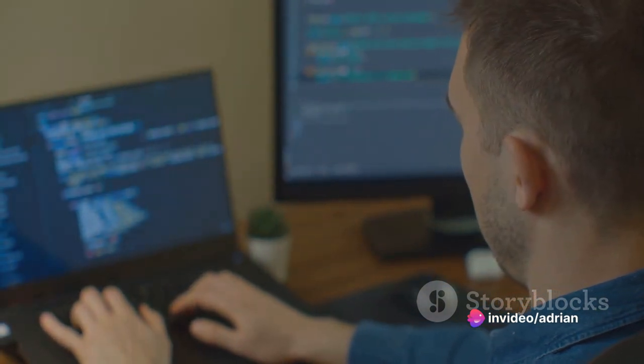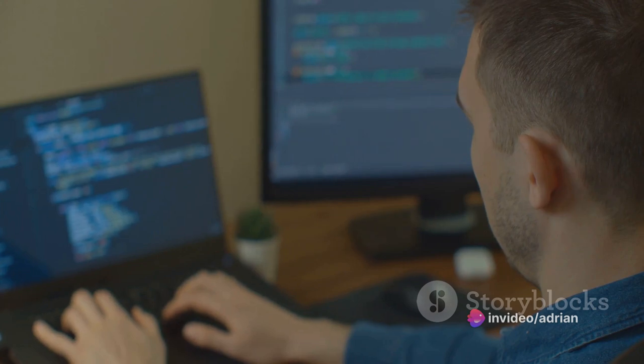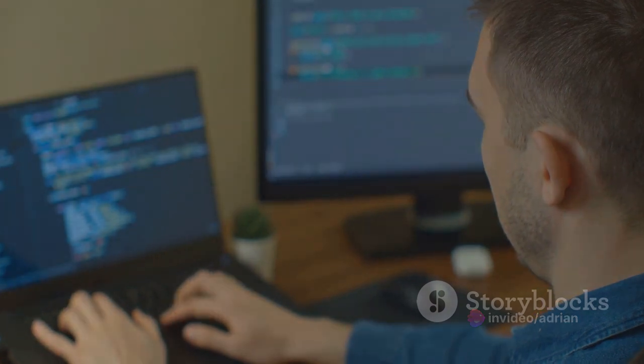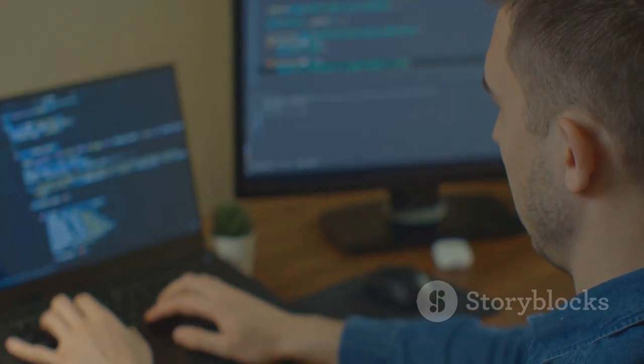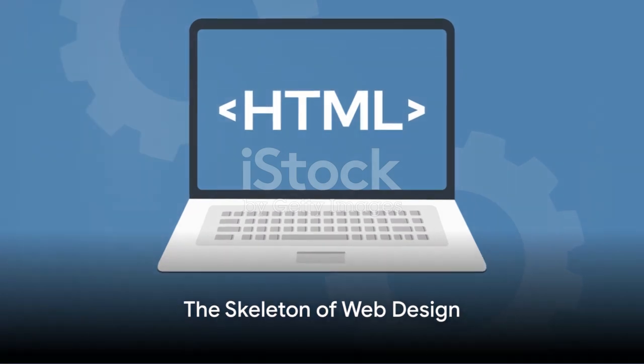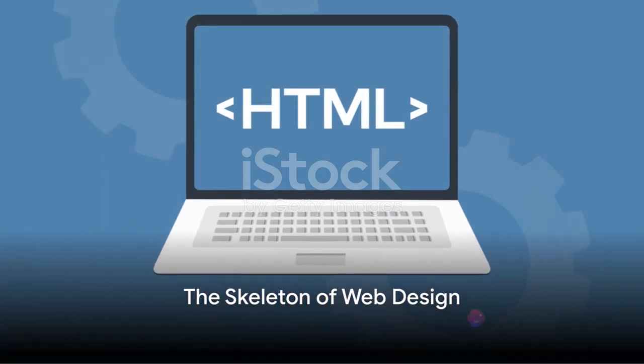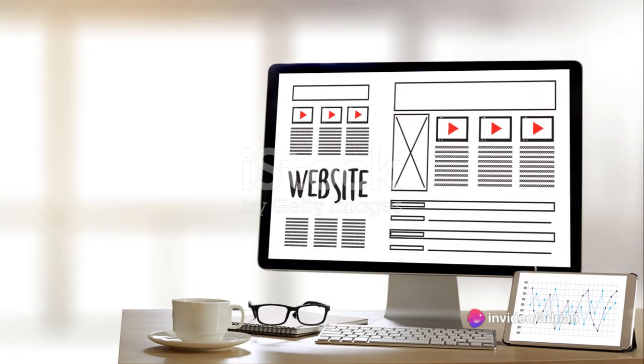HTML and CSS are the lifeblood of web design, bringing vibrancy, structure and functionality to the online world. Now, let's delve into the heart of HTML and CSS design principles.